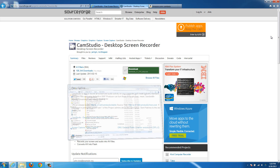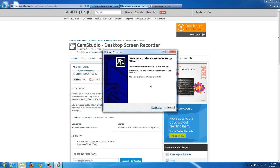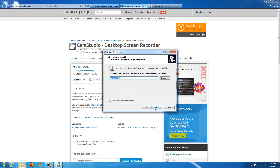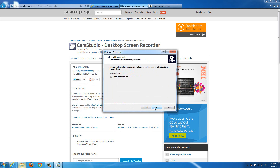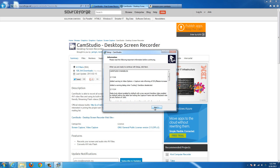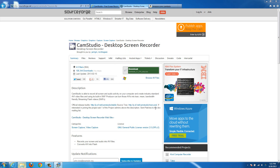It will probably ask you for permission, so hit yes. Then go through the install — just hit next, accept the license agreement, hit next again. You don't really have to change any options here, then just hit install. Hit next through the rest and it's all done. Then you can just say launch CamStudio.